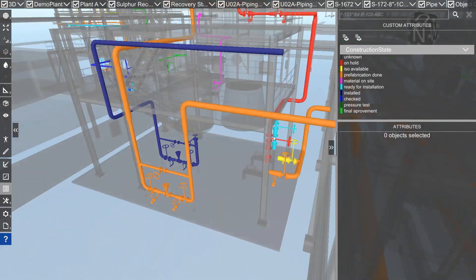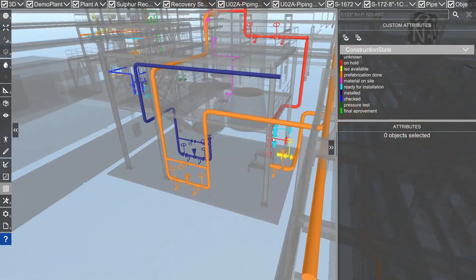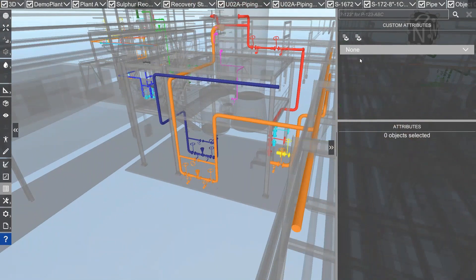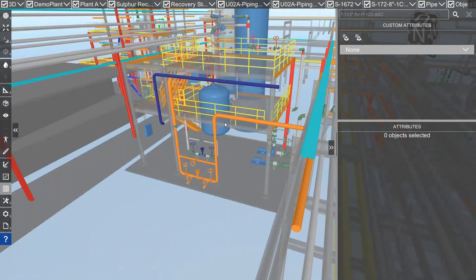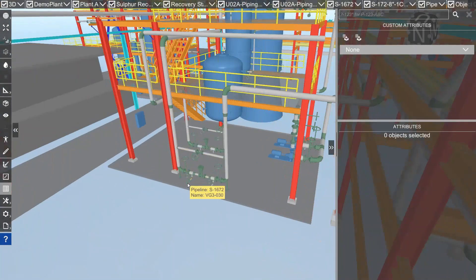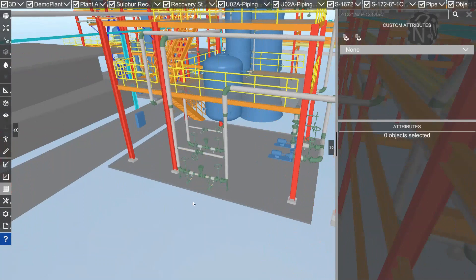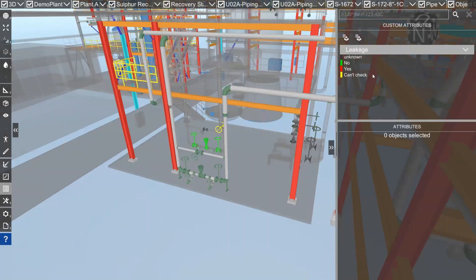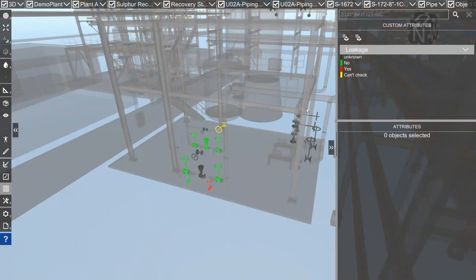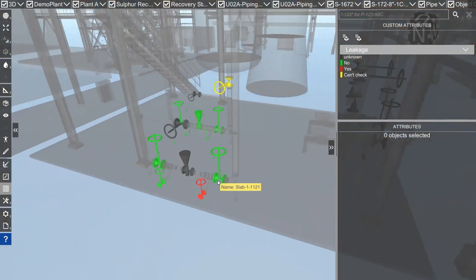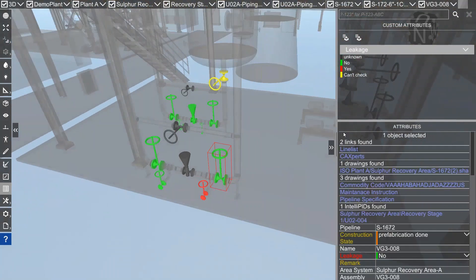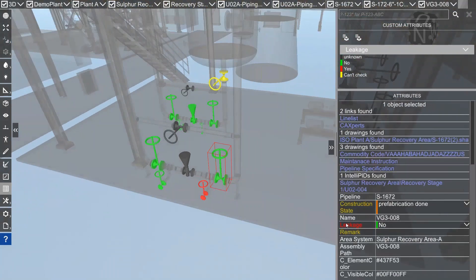Hopefully that was not too complicated. I have a second example. This is a check for leakage. Let's assume during a pressure test, or if you are an owner operator, you should check if the wells have a leakage or not. I've assigned an attribute now for all of the wells in my model.